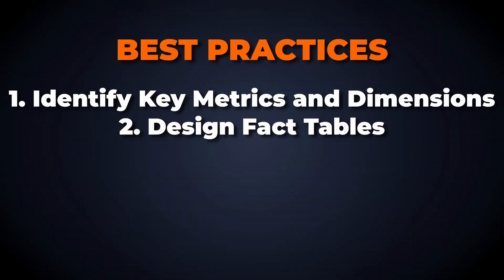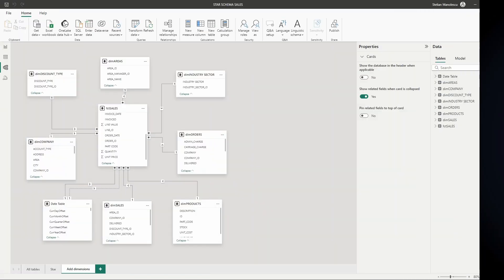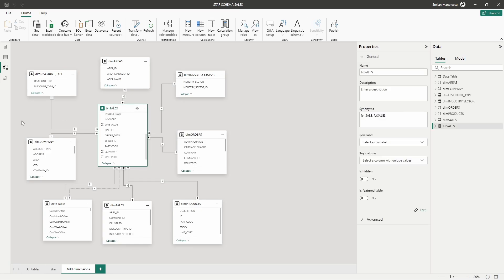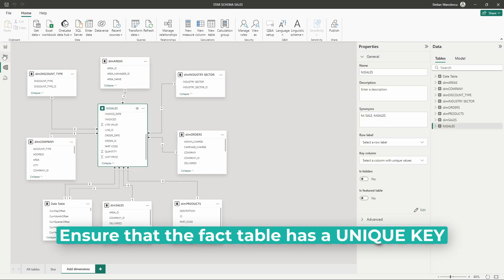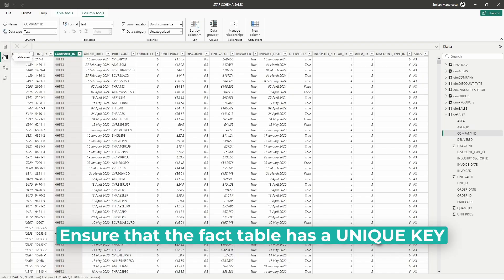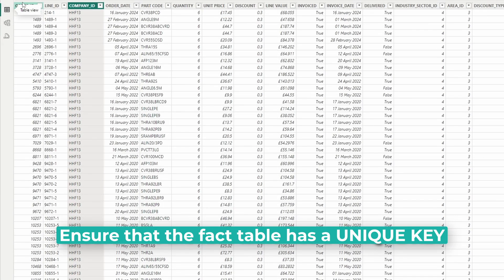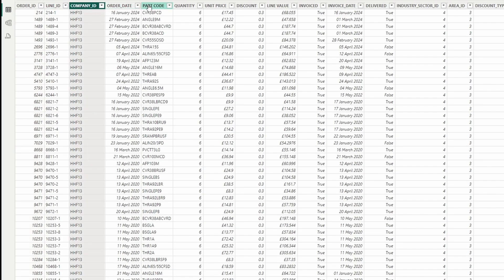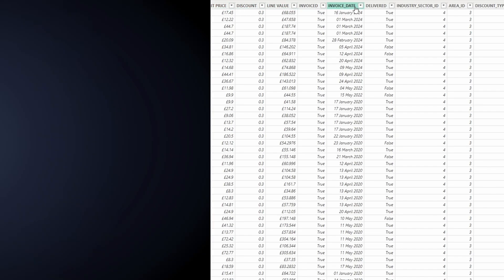Create fact tables that centralize your quantitative data. Ensure that each fact table has a unique key and contains foreign keys that link to the dimension tables.